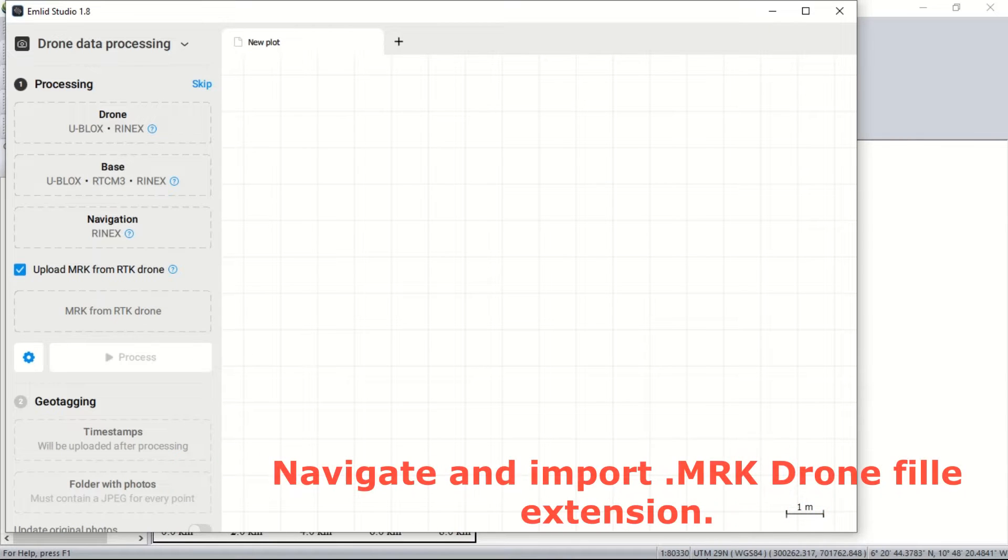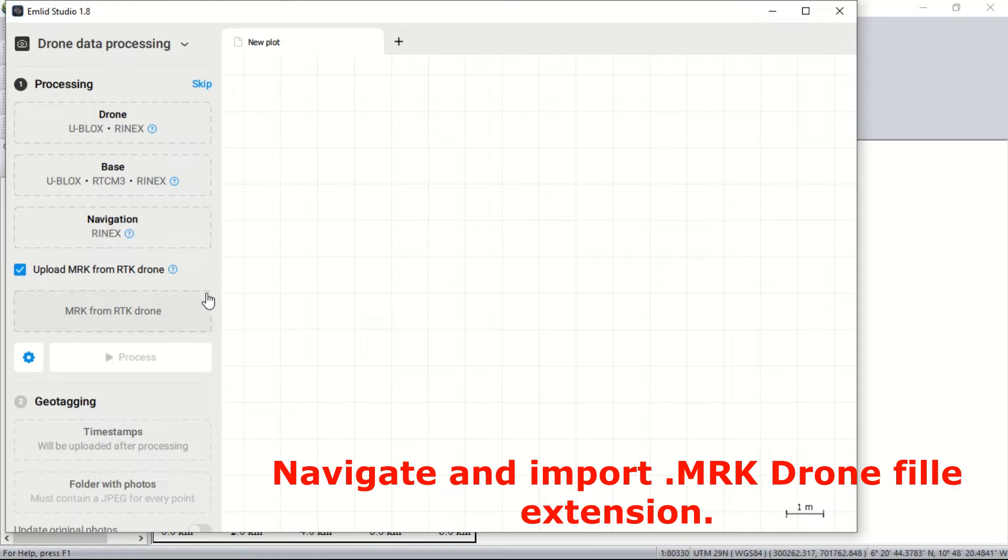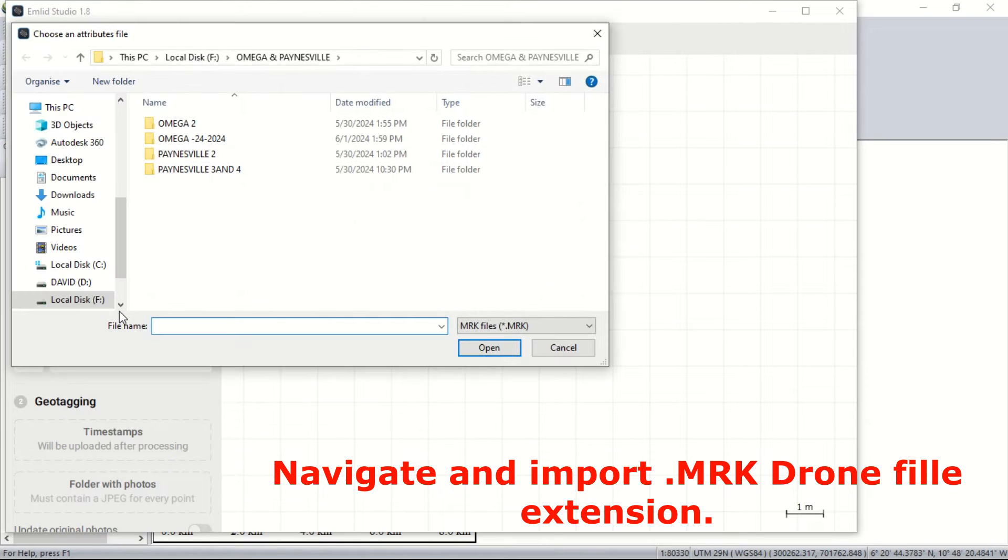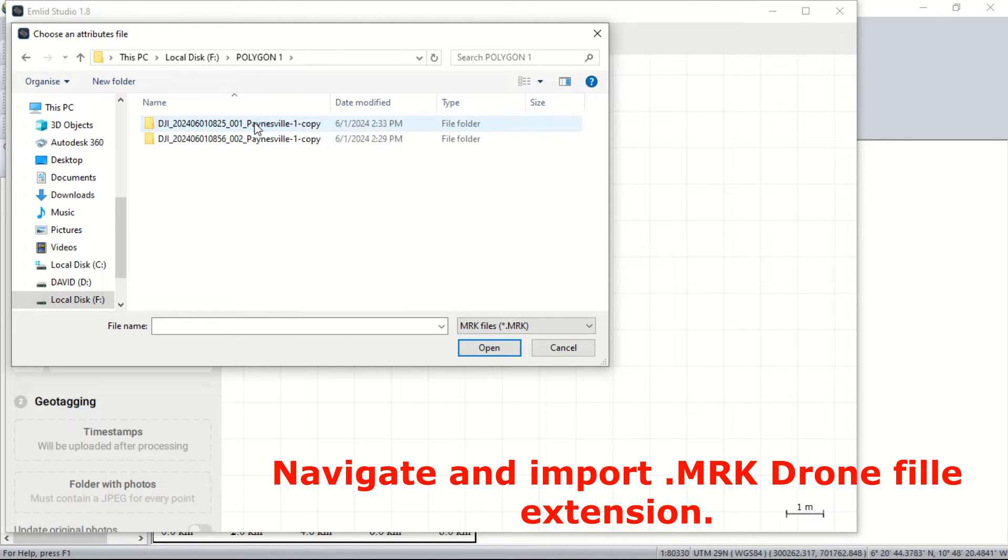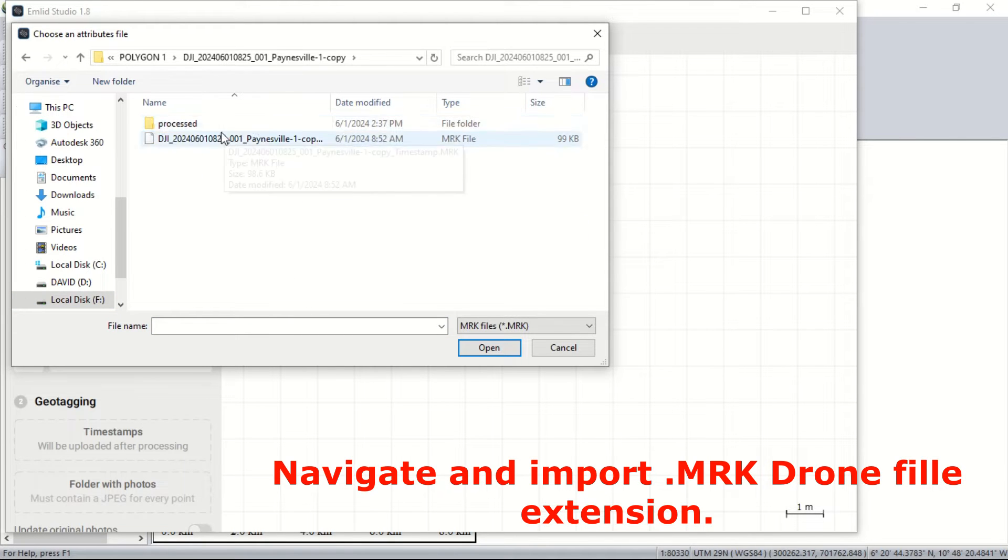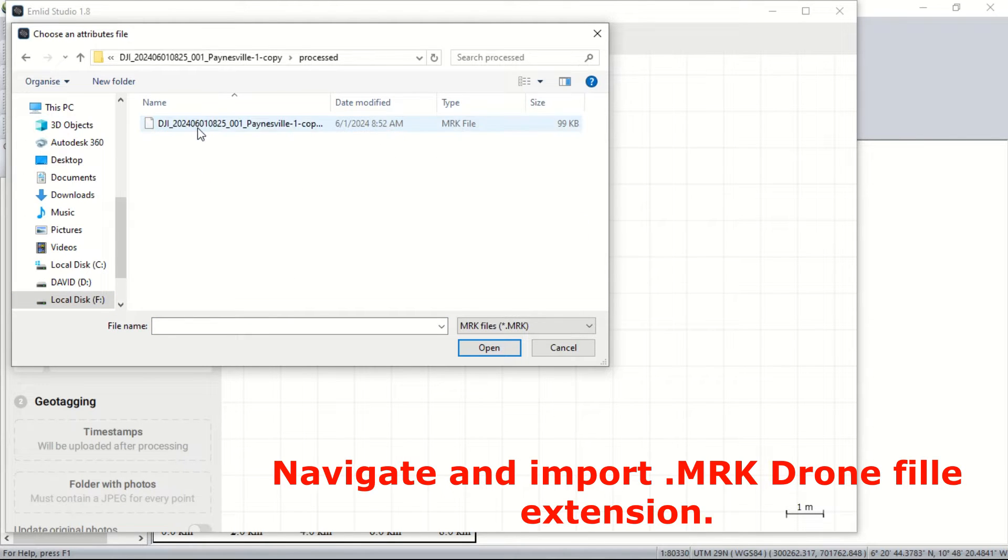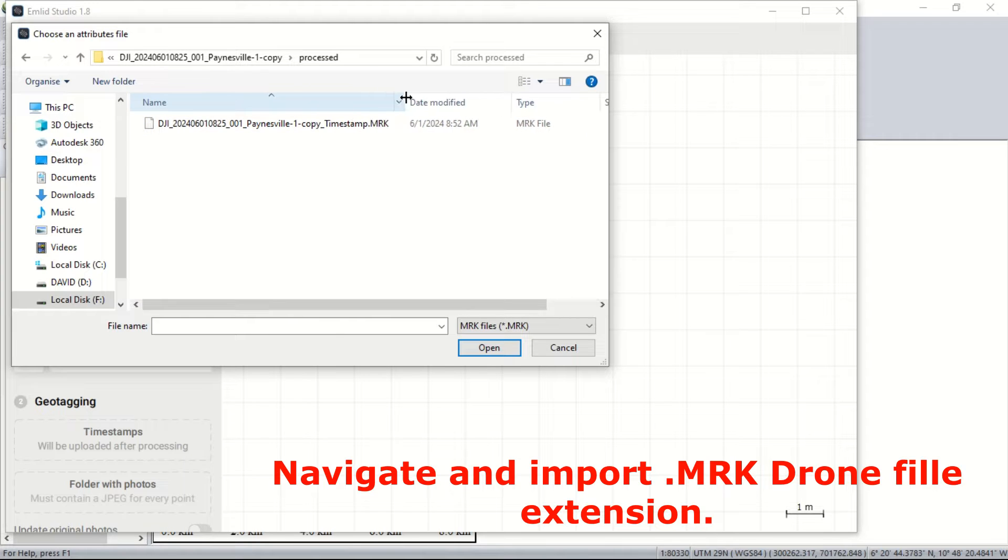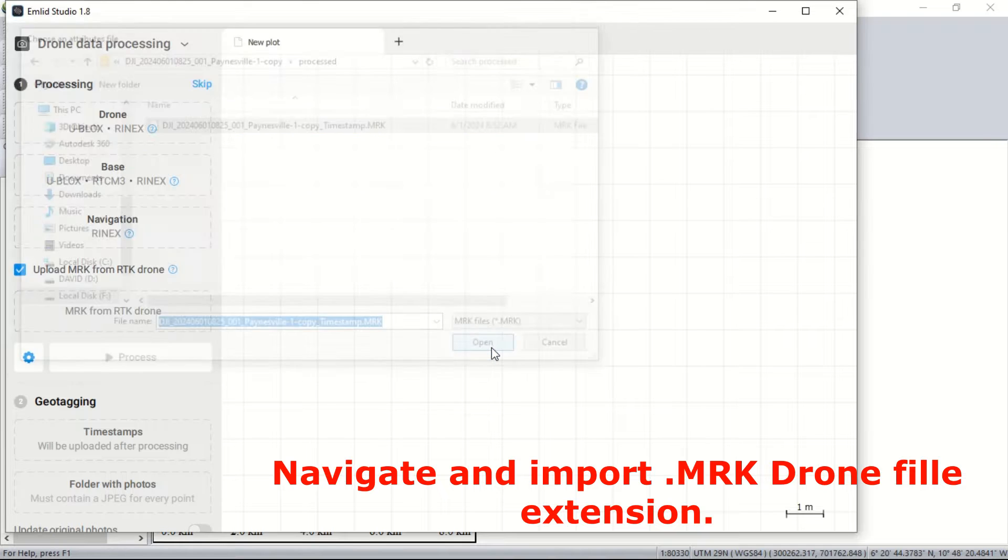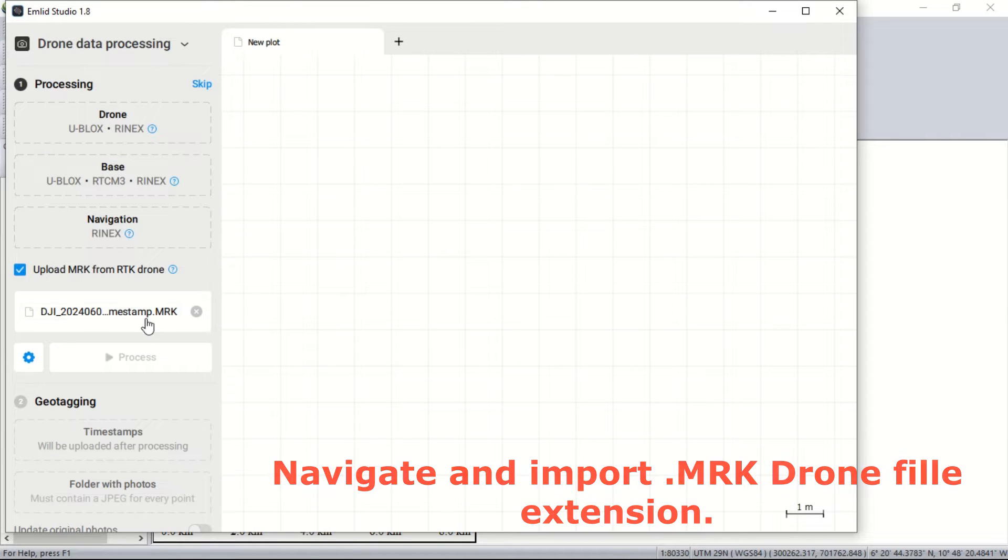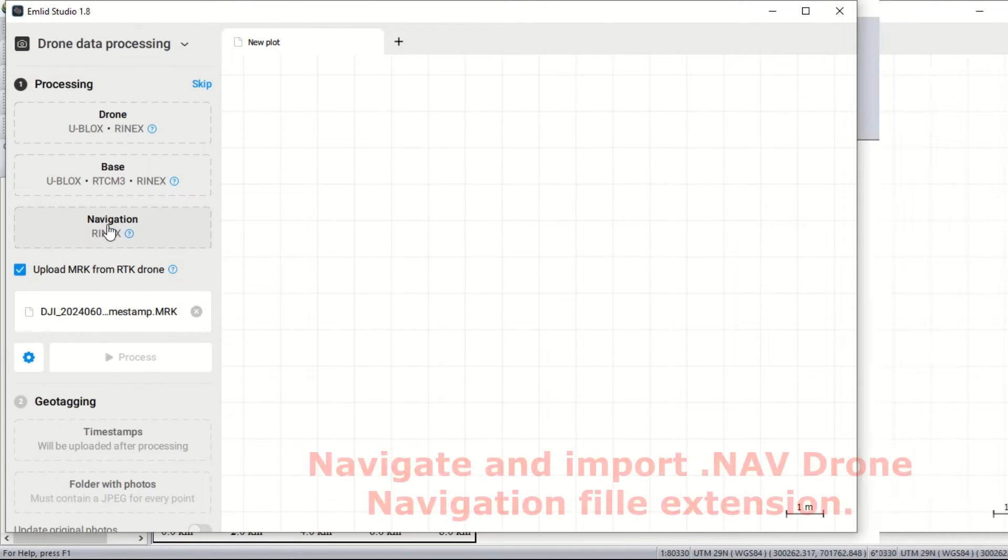Now, we begin importing our log files. We start by importing our marker files. Our marker file is responsible for recording the timestamps of when each photo was taken during the data capture. We navigate to our timestamp and open to import our file.